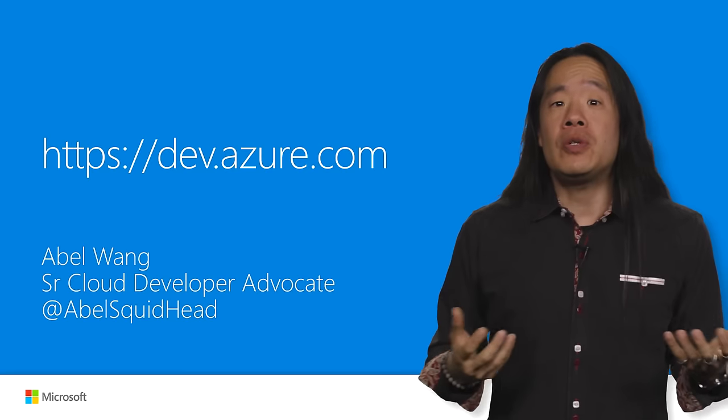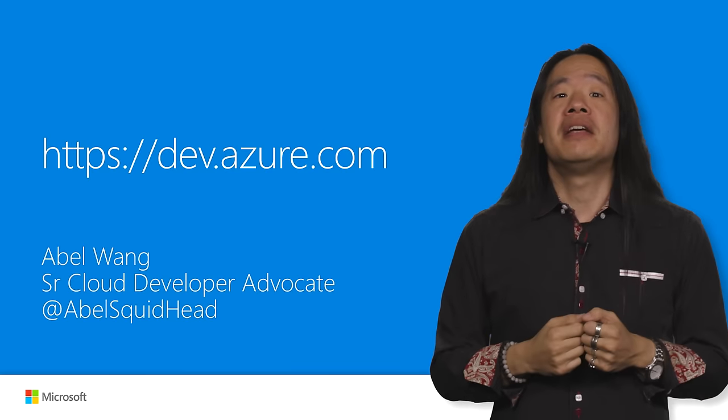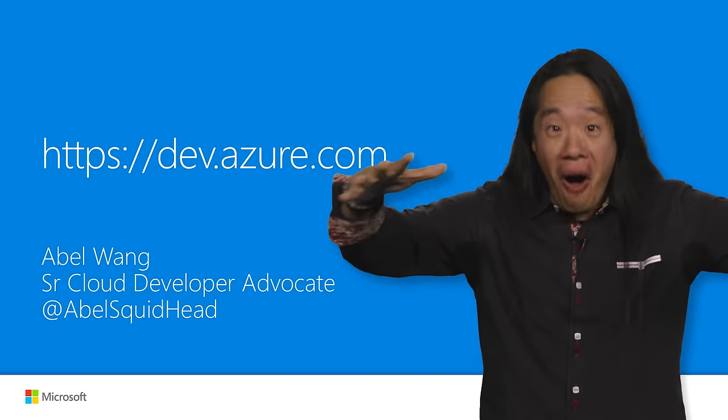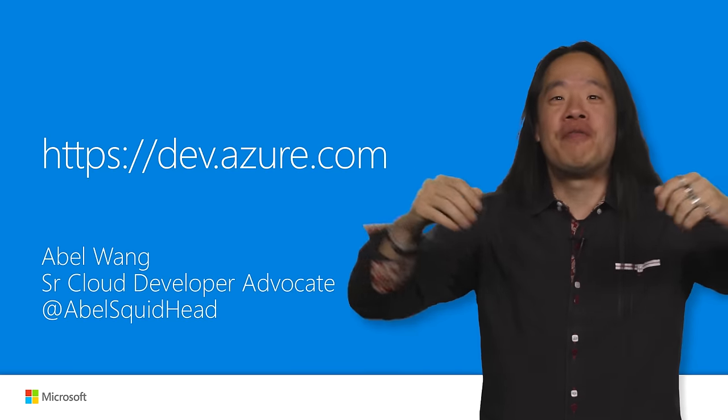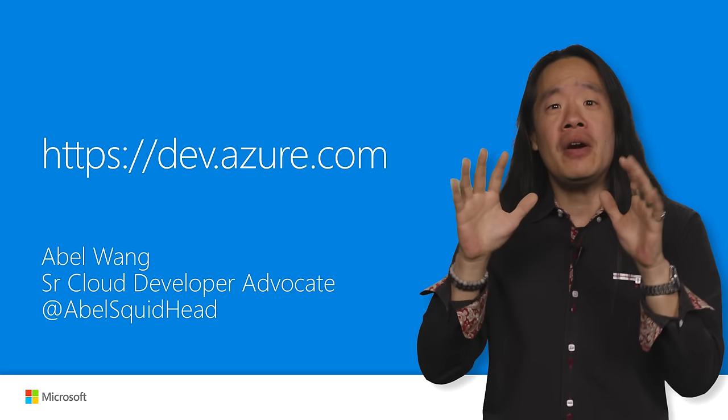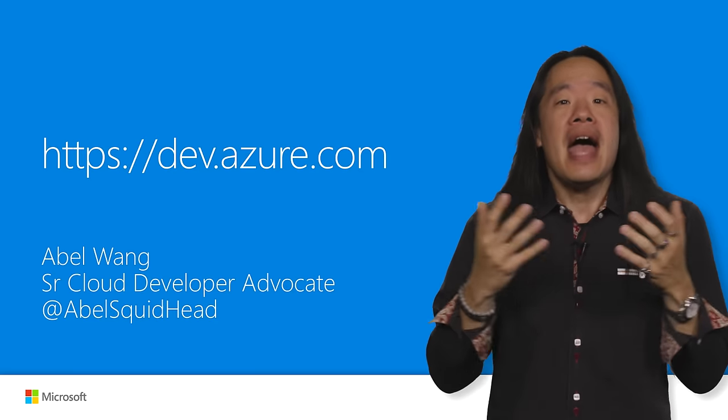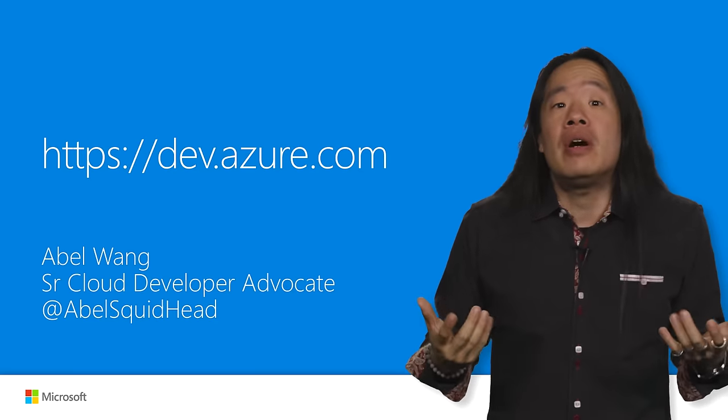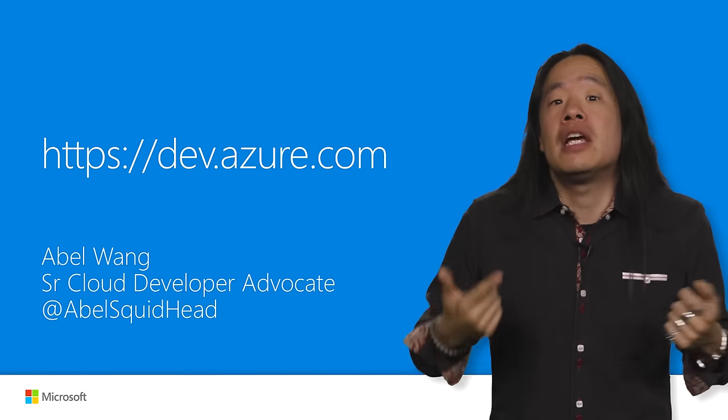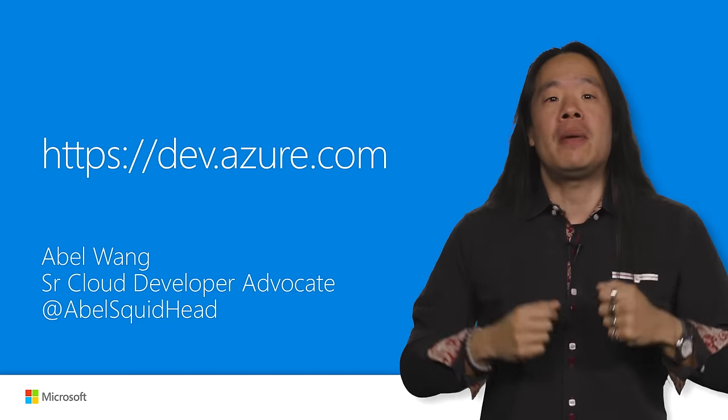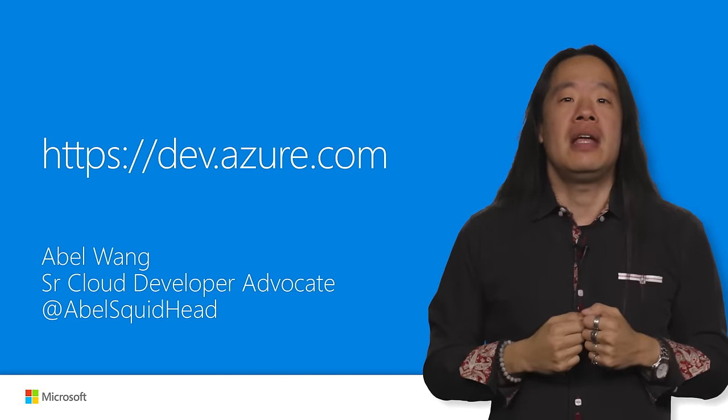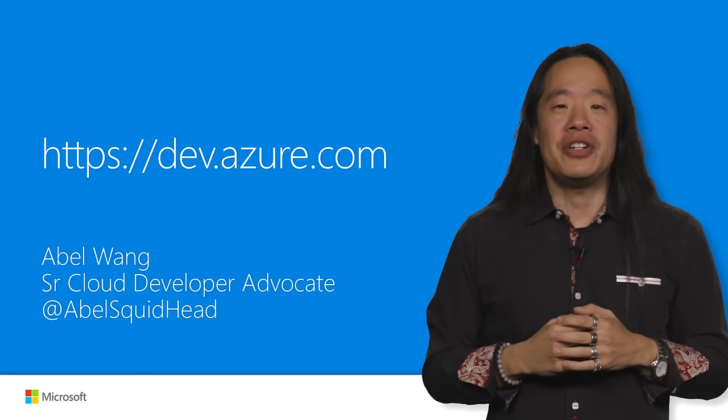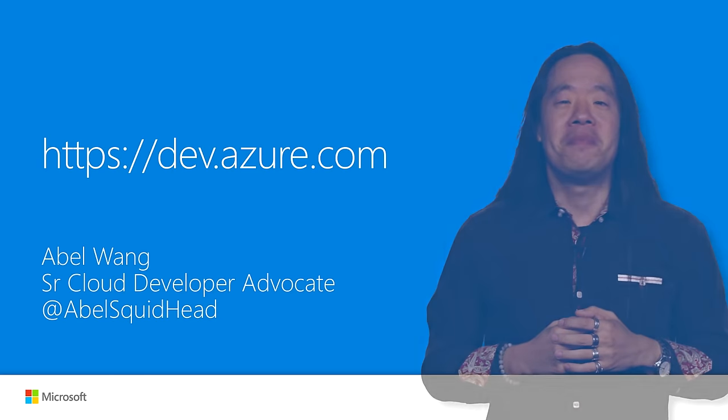And not only that, if you have an open source project, guess what? You get all of this for free. You get 10 parallel pipelines out of the box. And if you need more, just ping us and we'll give you more. So go and check out Azure Pipelines today by going to dev.azure.com.